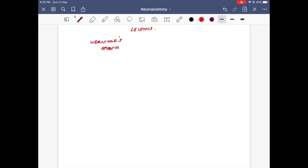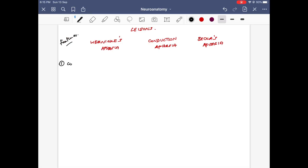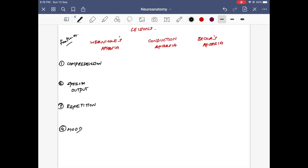We are going to primarily discuss three aphasias: Wernicke's aphasia, Broca's aphasia, and the third would be conduction aphasia. Any lesion in the three primary important areas is going to present with these kinds of deficits. We will discuss each in four terms: first, how comprehension is affected; second, the speech output; third, how repetition is involved; and fourth, the mood of the patient. Remember that Wernicke's area is the sensory area, Broca's is the motor area, and conduction aphasia involves the arcuate fasciculus.